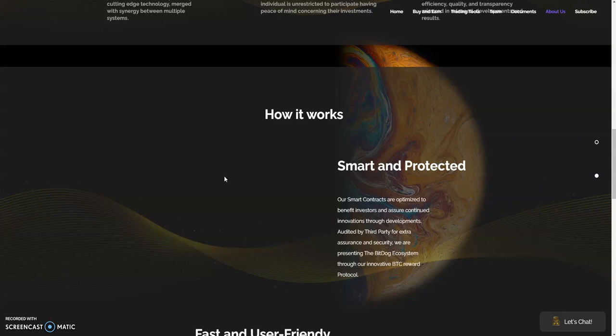We got how it works: the smart and protected. Our smart contracts are optimized to benefit investors and ensure continued innovations through developments, audited by third party for extra assurance and security. We are presenting the Big Dog ecosystem through our innovative BTC reward protocol. I think that's pretty epic right there if you ask me. I believe BTC has hit a bottom, so those accumulating BTC right now, congrats to you because Bitcoin is going to go right back up.